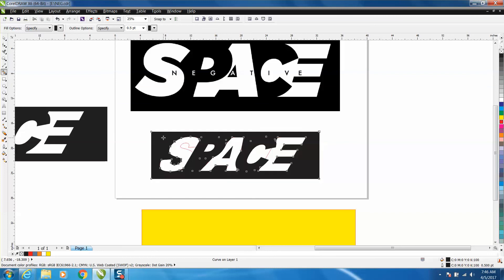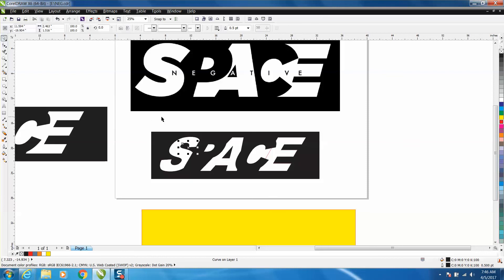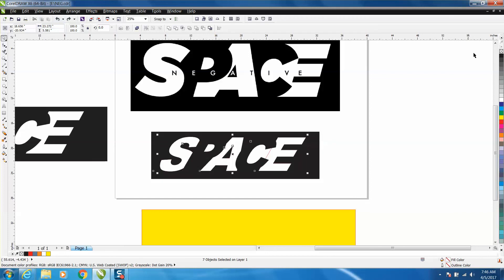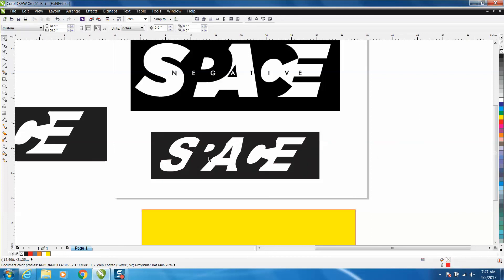Probably filling in that, and then take your lasso, all your letters, your text, and put no fill or no outline. Left click your mouse and there you have it. You could probably play around with it a little bit more.